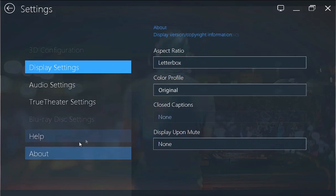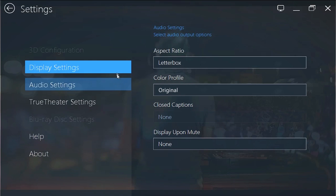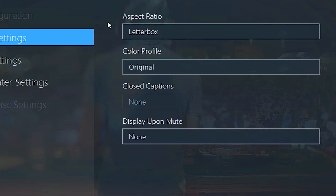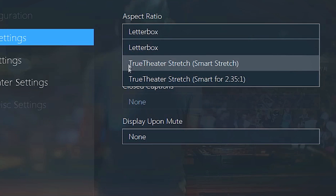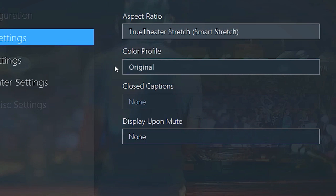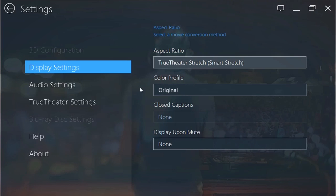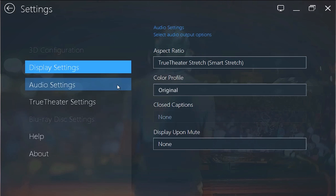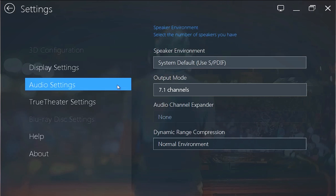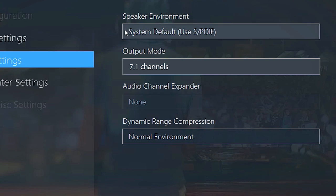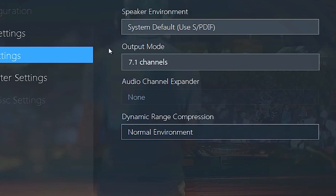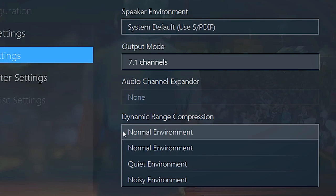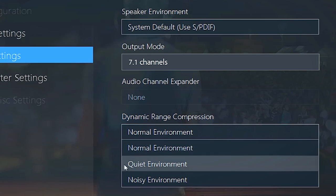The Video Enhancement button lets you optimize the display with Aspect Ratio and Color Profile, as well as the Audio Settings with Speaker Environment, Output Mode, or Dynamic Range Compression.